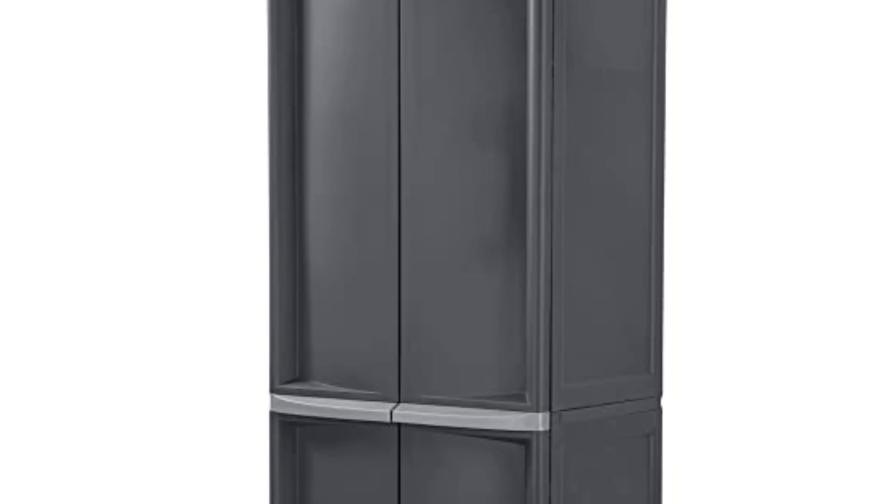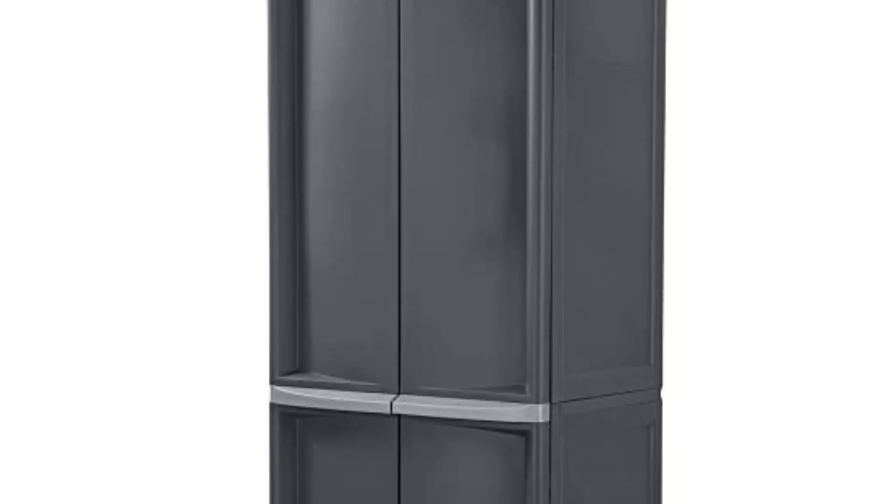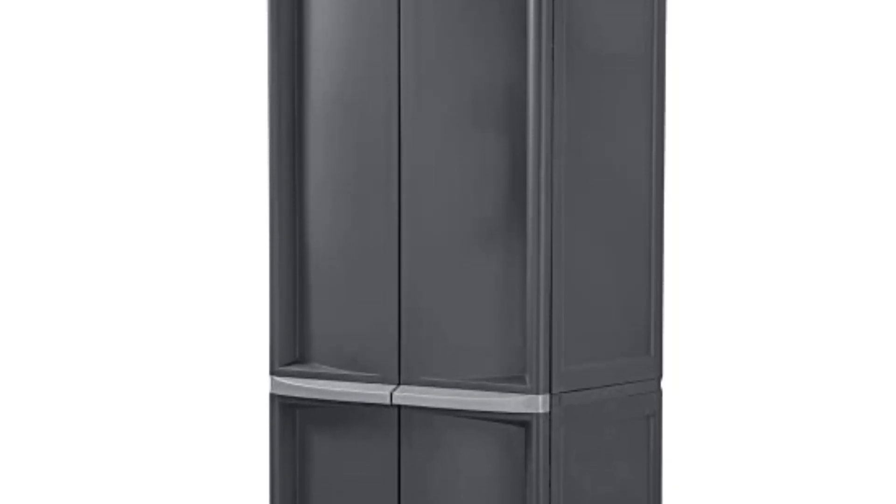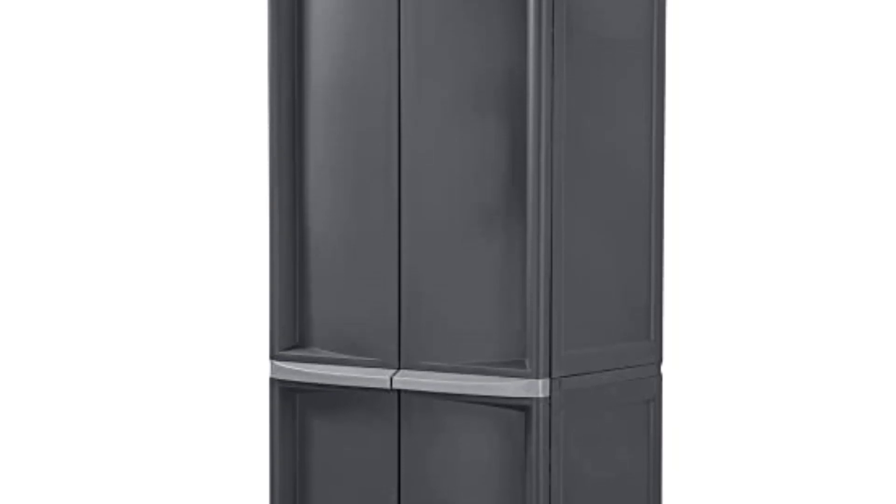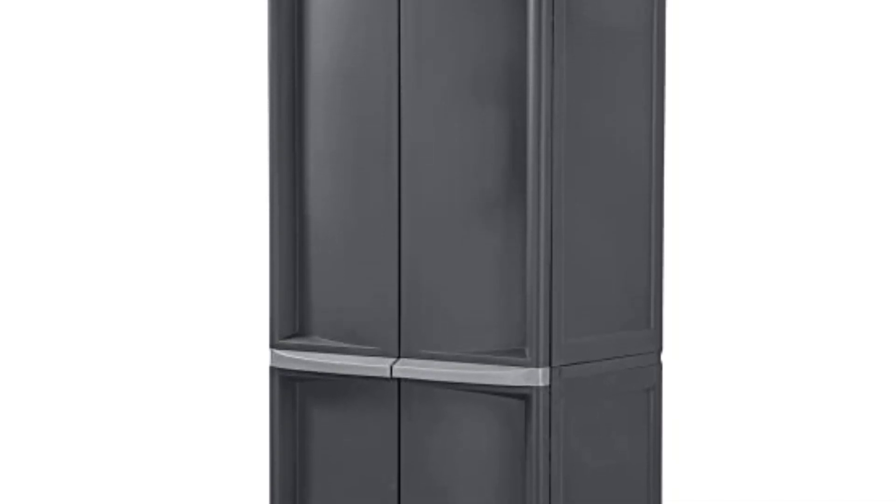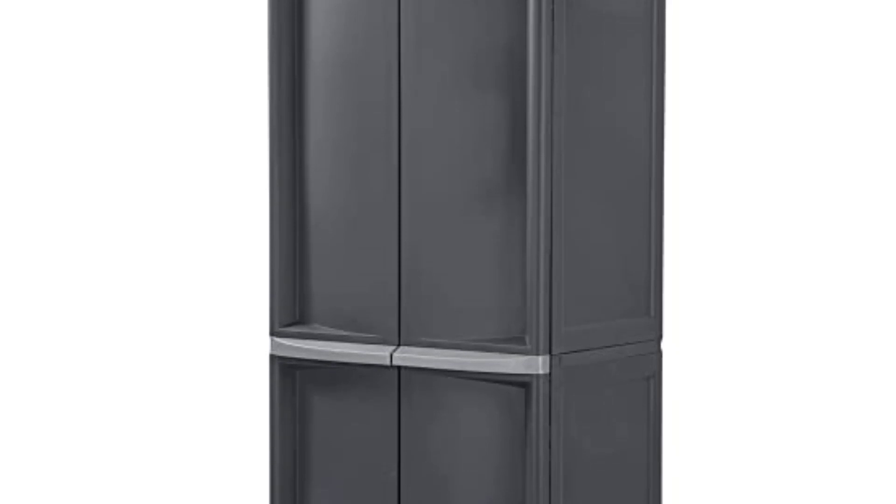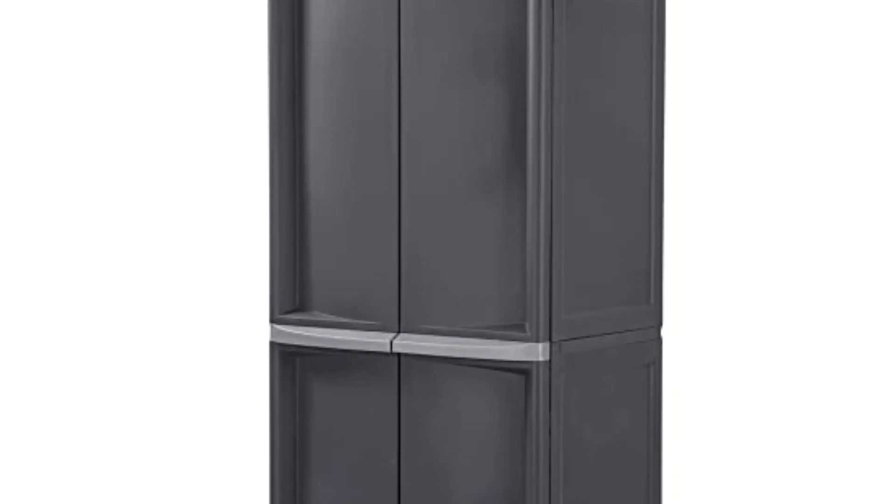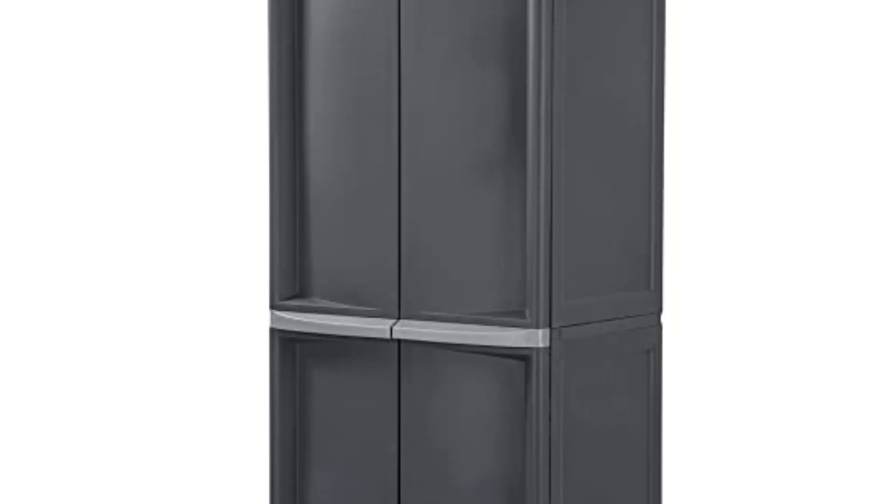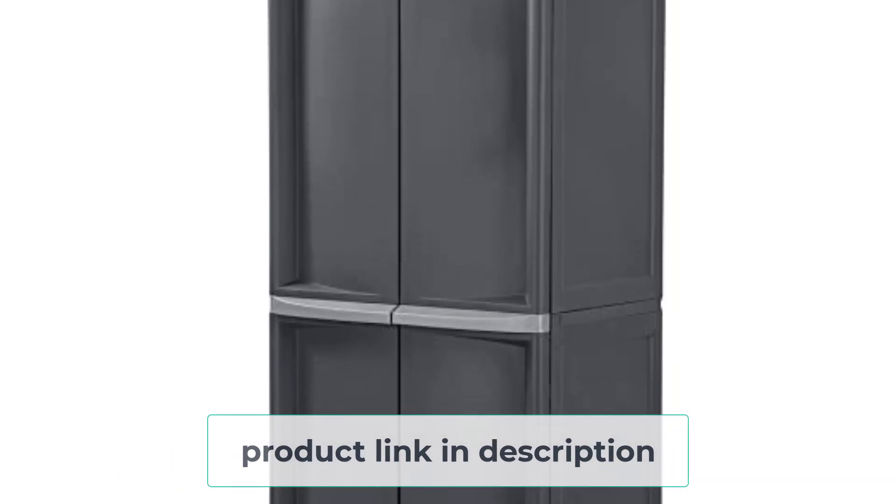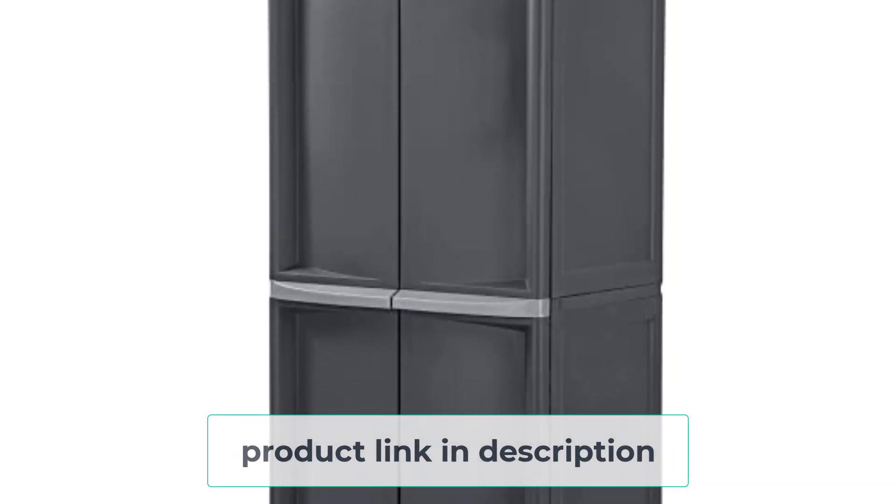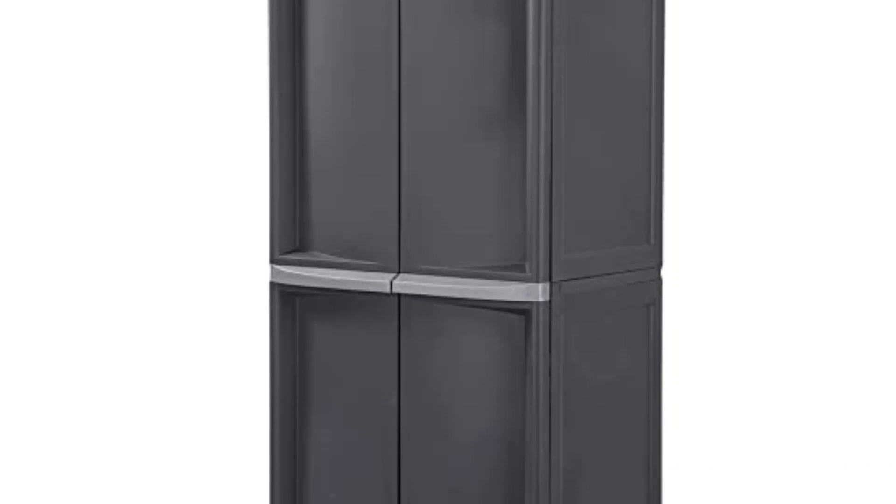The measurement of this product is 25.5 inches L by 19.6 inches W by 72.6 inches H, which helps the customers to get a compact and spacious design. So, you can easily install this storage cabinet for your small and medium as well as large spaces.